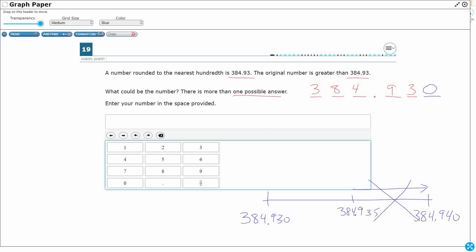I want the numbers to the thousandth place that are between these two. Well, there's going to be four possible answers. 384.931. So all I'm going to do is I'm going to keep all my digits the same and increase my thousandths place.